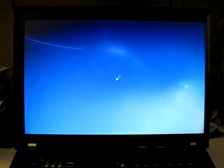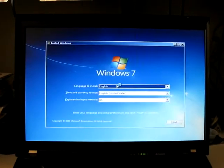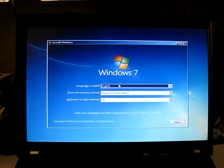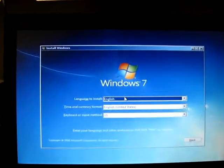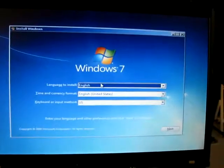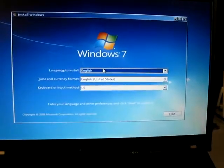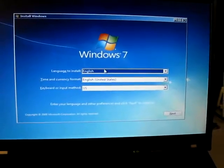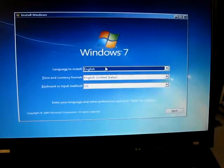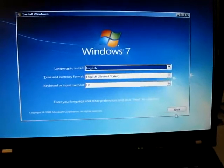Pretty neat startup. And then the regular installation asks you what language. Time and currency. Keyboard. Next.